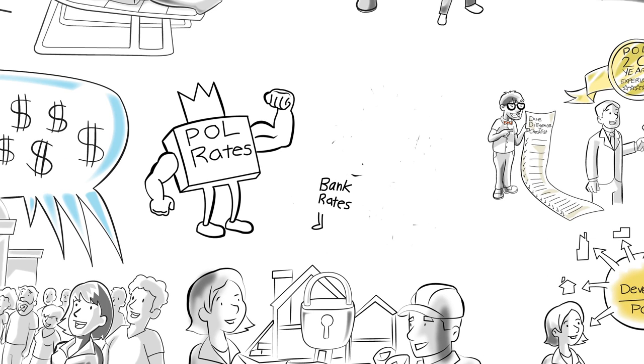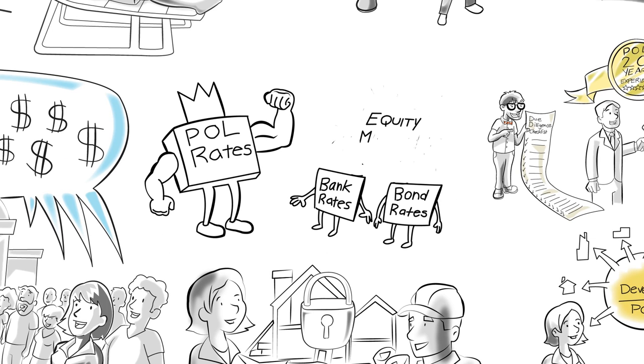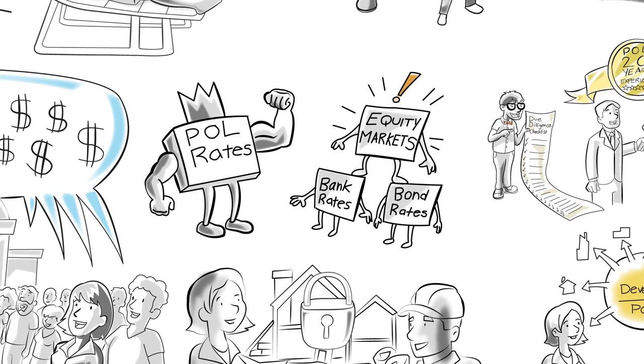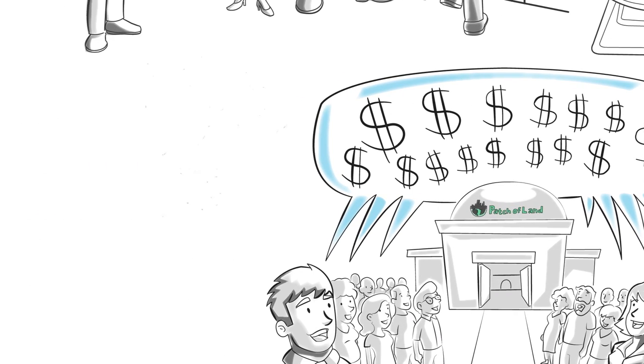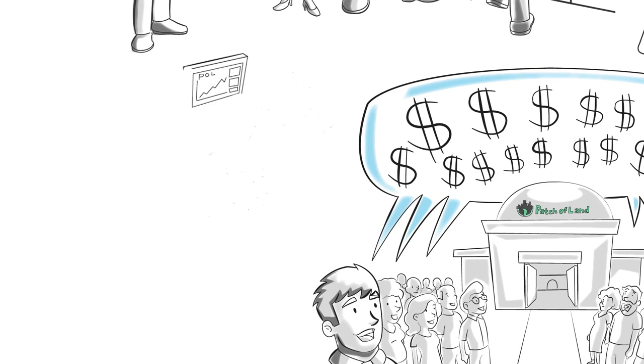With rates that are better than banks, bonds and even equity markets in some circumstances. Watch your money grow 24-7 through our online dashboard.